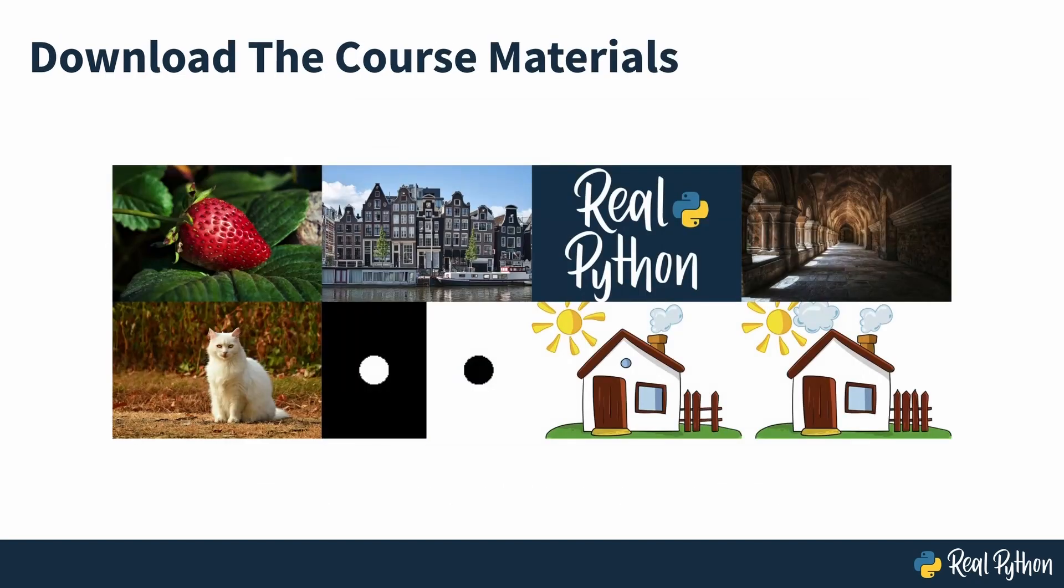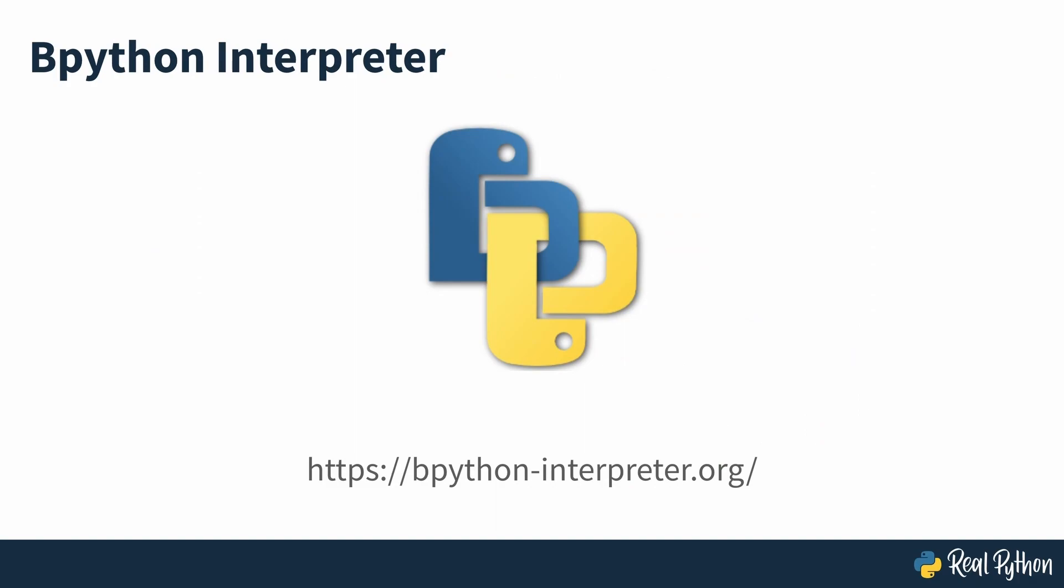You'll use several images which are included in the course materials, so make sure you download those and unzip them before you get started. Any code that you see running in the REPL will be using the BPython interpreter. This is a replacement Python interpreter that offers a number of enhancements including code highlighting and suggestions. But any code you see running on screen will work in the standard Python REPL which is typically accessed by typing Python or Python 3 at your terminal or command line prompt. So now you know what you'll be covering and with those images in hand, you're now ready to get started with Pillow.